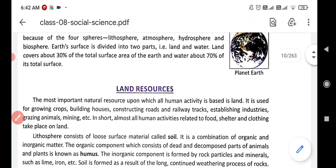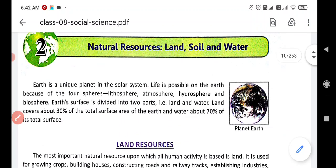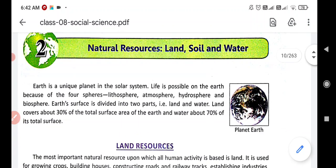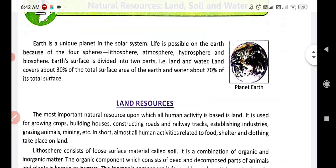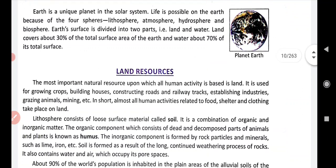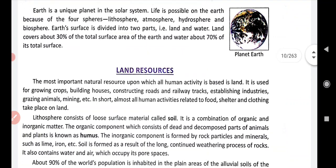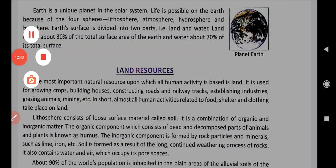This is about the land resources. Just read the topic from the book and try to understand the concept. That's it for today. Thank you and have a nice day.